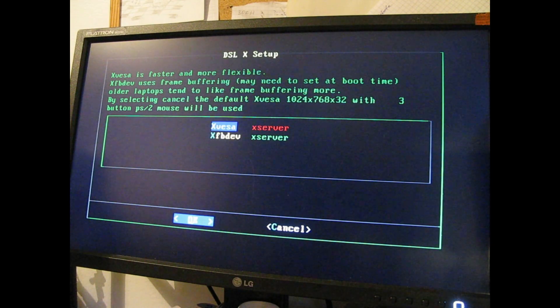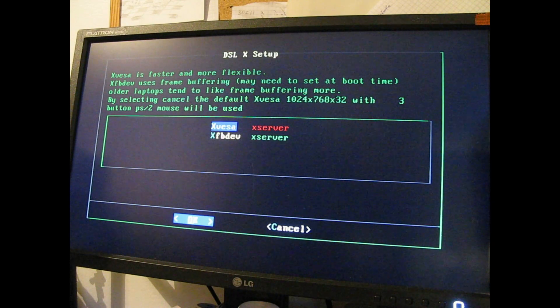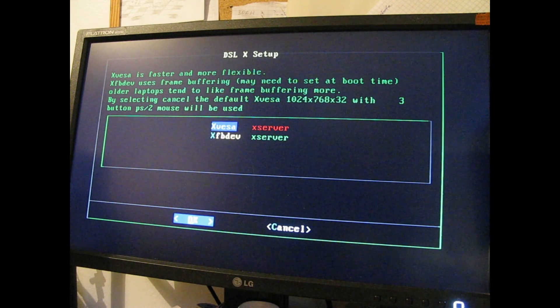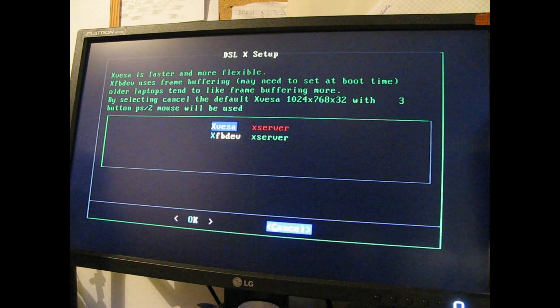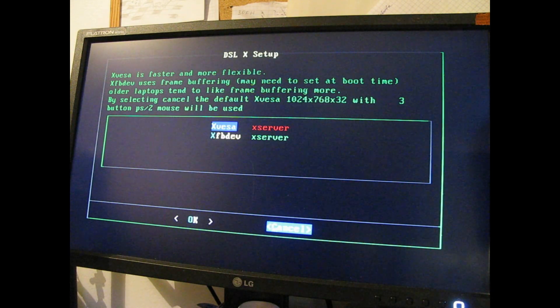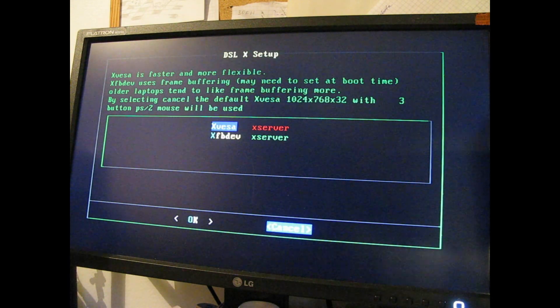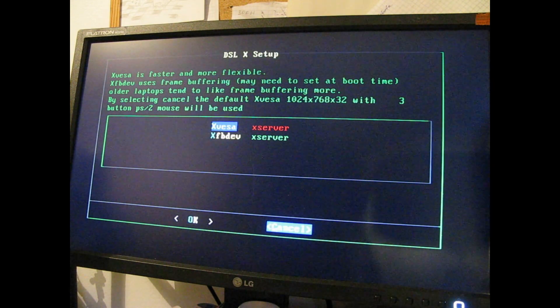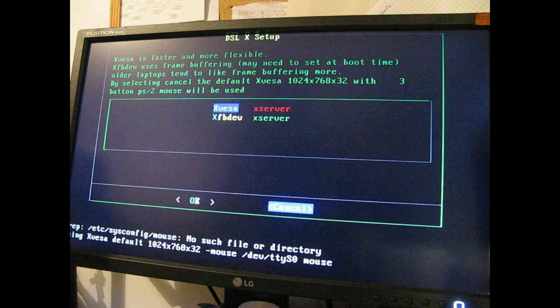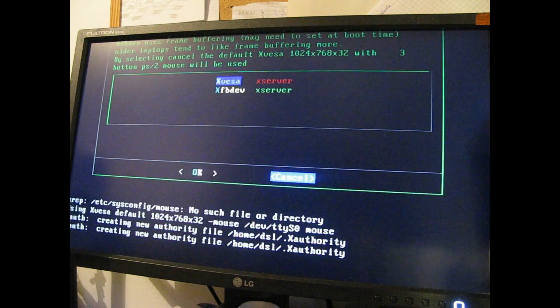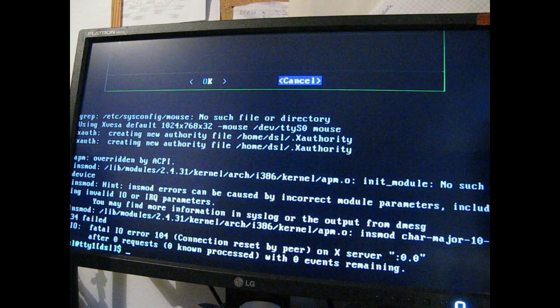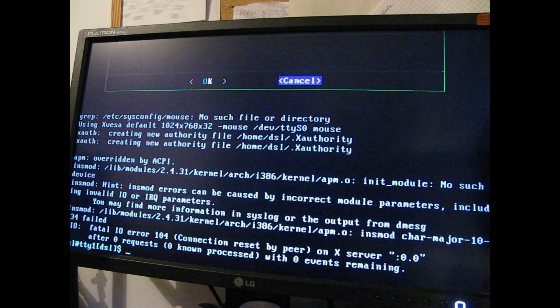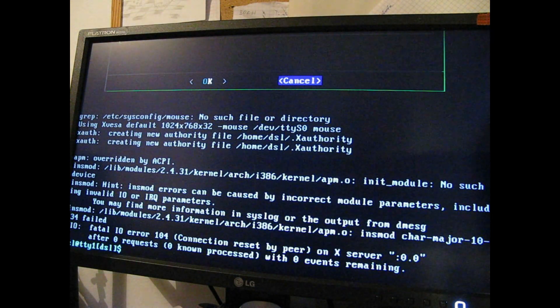Alright so DSL has actually booted, Damn Small Linux. It's asking us whether we need to set up the X server but we don't need that. Not that it would actually run on this thing. As you can see it just started the X server and it obviously does not work. Yes, Fatal IO Error. That's a very good start.